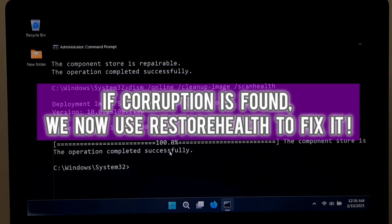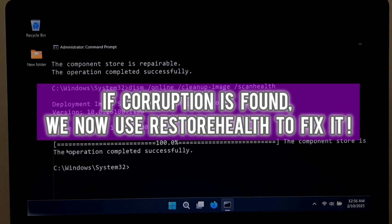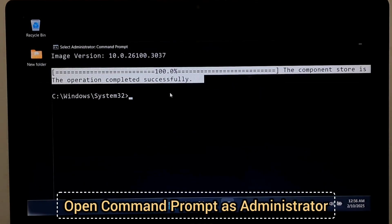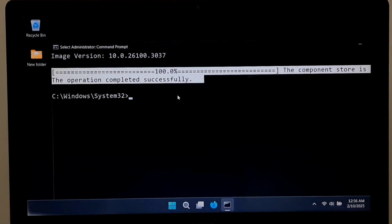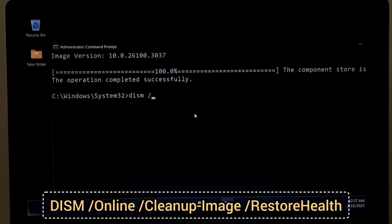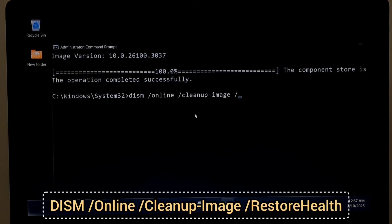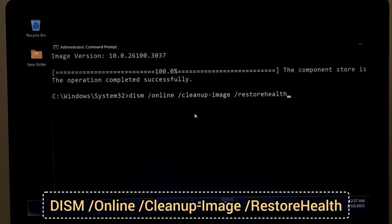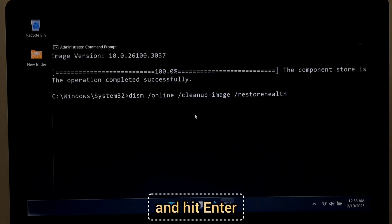If corruption is found, we now use RestoreHealth to fix it. Open Command Prompt as Administrator. Type this command: DISM space forward slash Online space forward slash Cleanup-image space forward slash RestoreHealth and hit Enter.